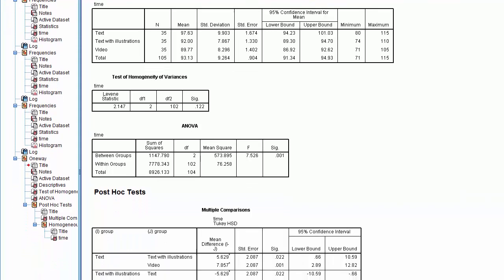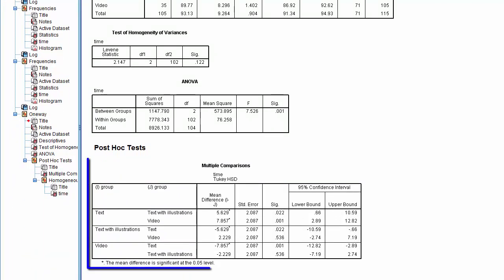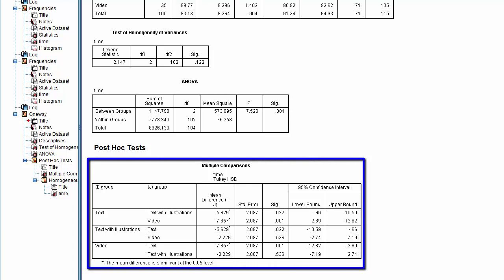To determine which group outperformed which, we'll look at the pairwise comparisons on the Multiple Comparisons table. The first pair assessed is the text group with a mean of 97.63 and the text with illustrations group with a mean of 92. The p-value of 0.022 is less than or equal to 0.05, indicating that the text with illustrations group statistically significantly outperformed the text group.